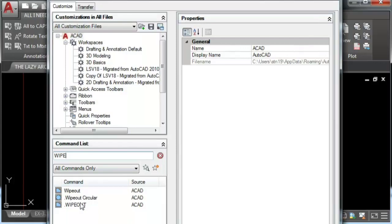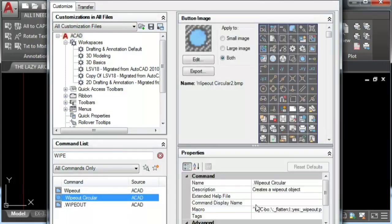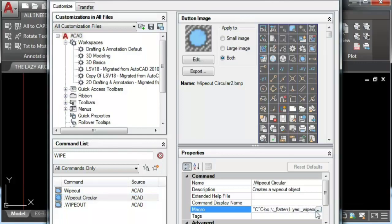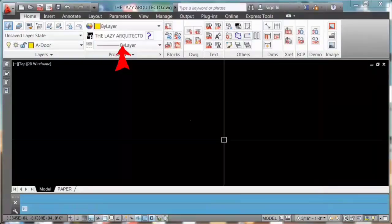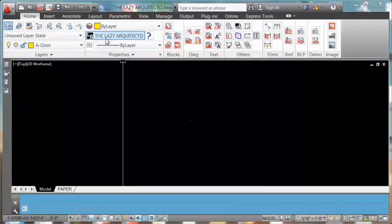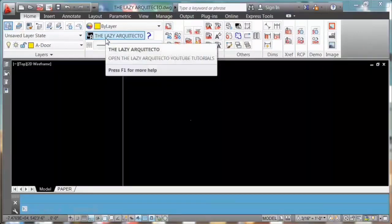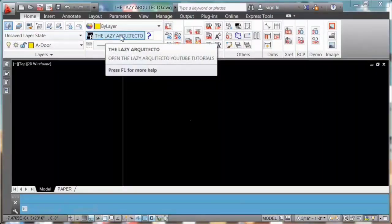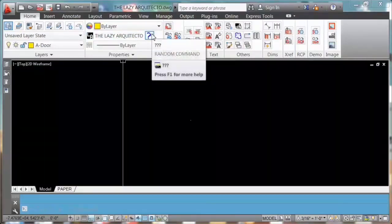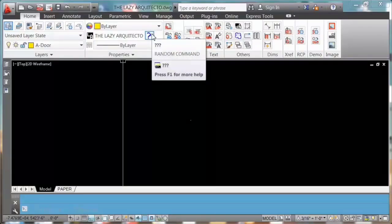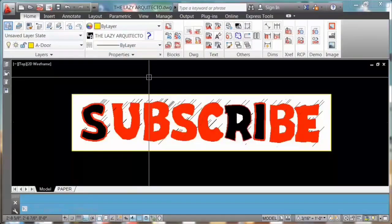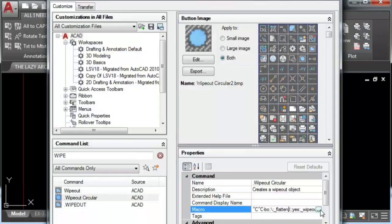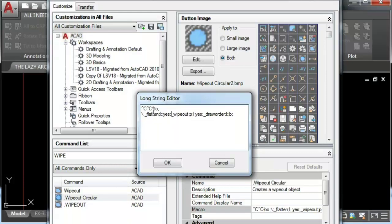Whoa what was that? Lazy architecture random command. Oh it says subscribe now. Use the following macro really quick.